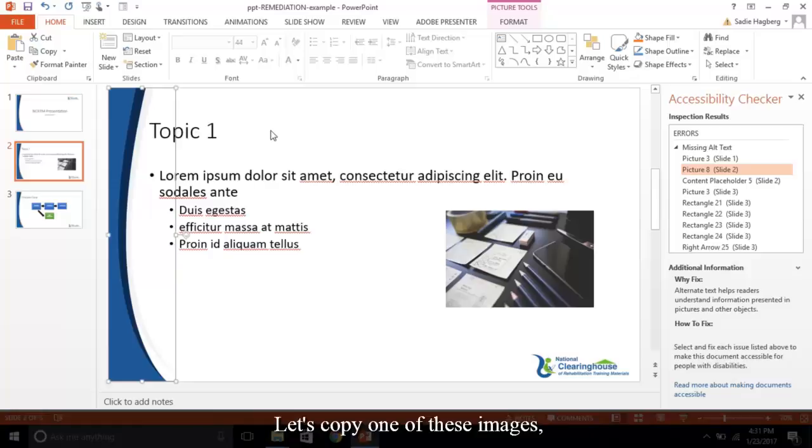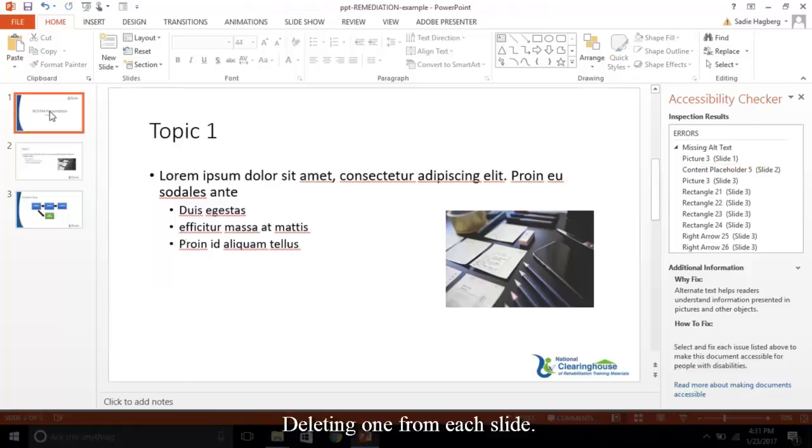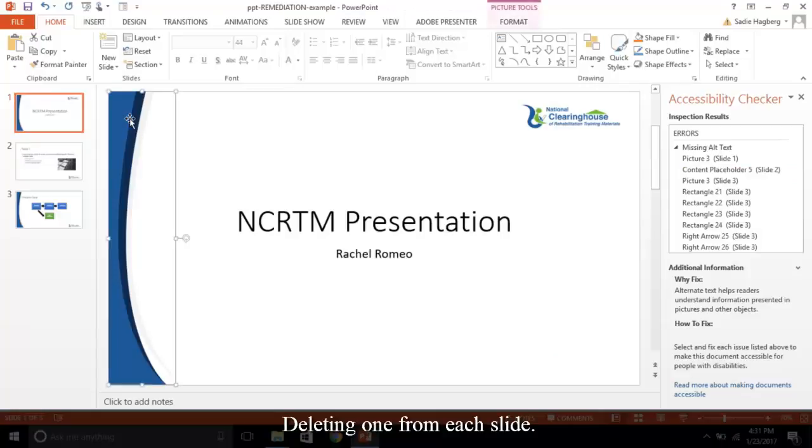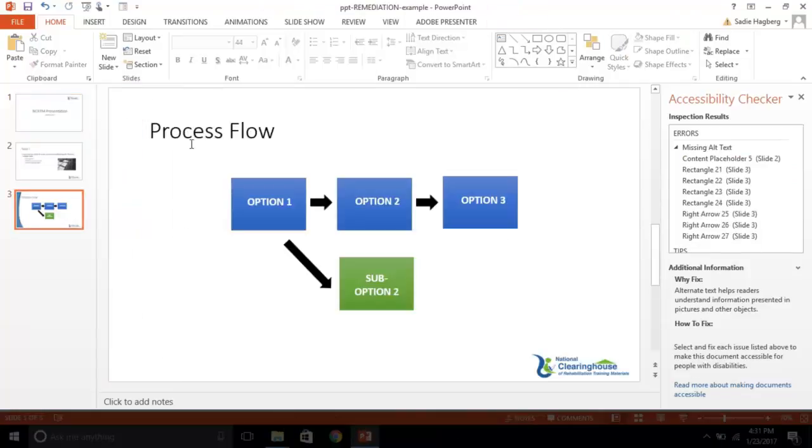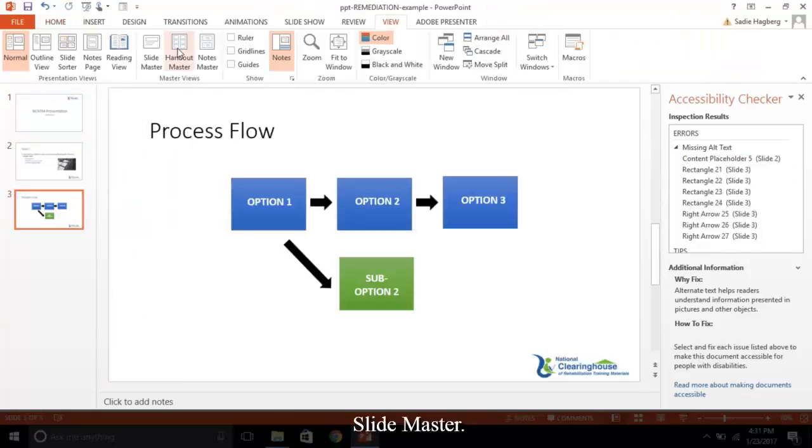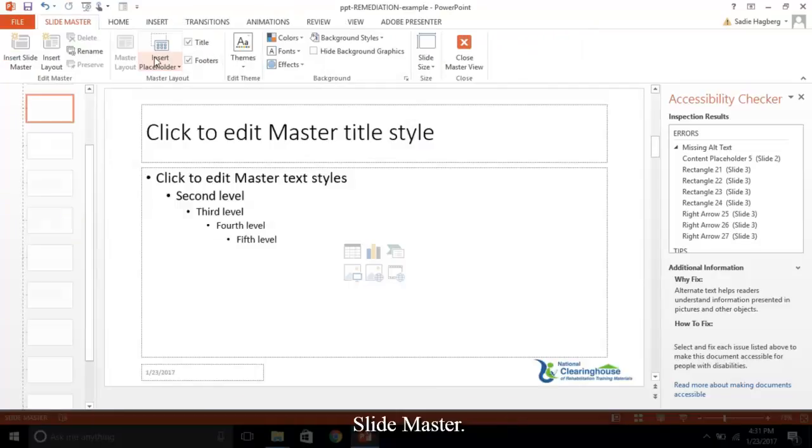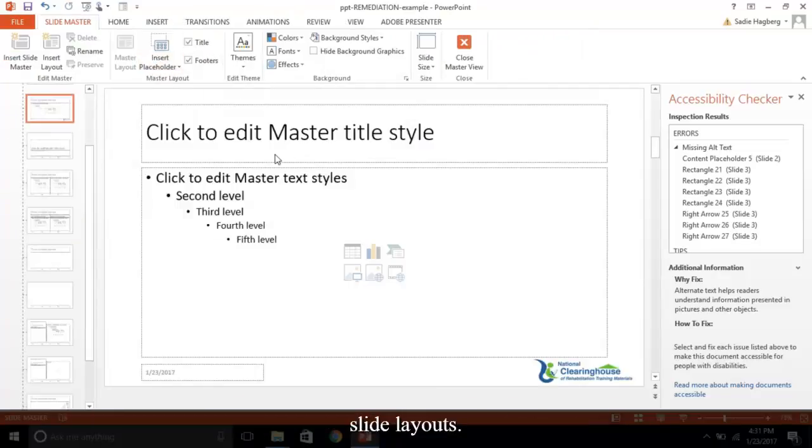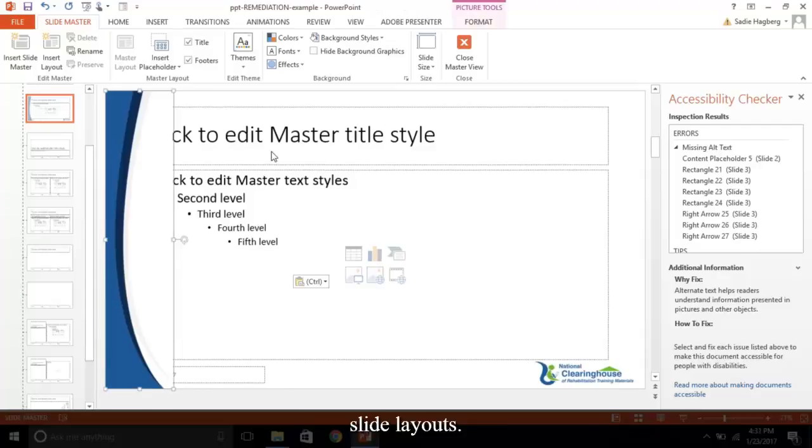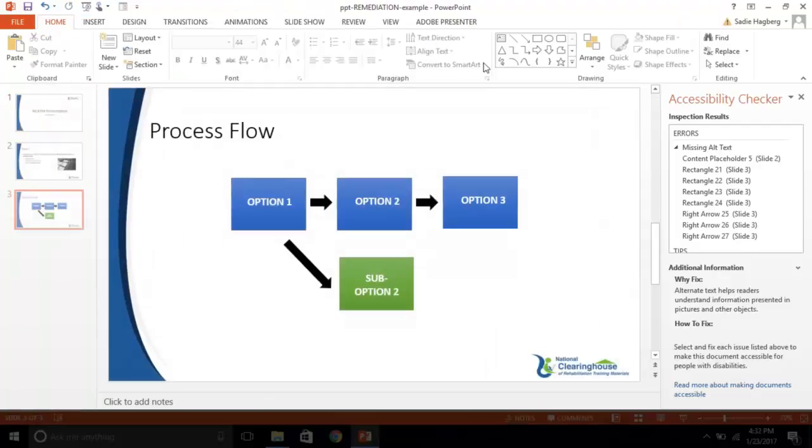Let's copy one of these images, then delete the extraneous ones, deleting one from each slide. Now go to View, Slide Master. I'll now place the image on the pertinent slide layouts. Close the Slide Master.